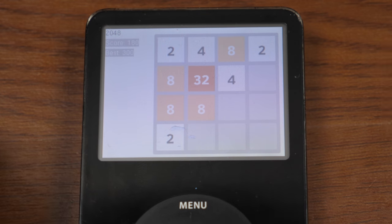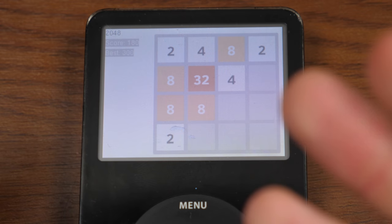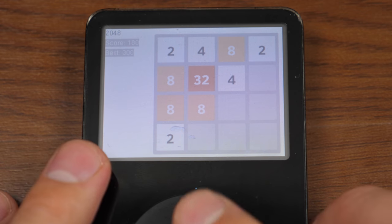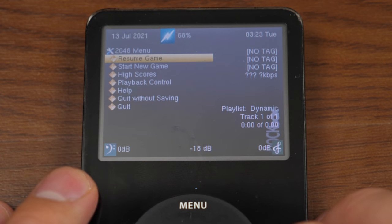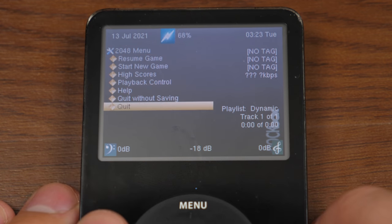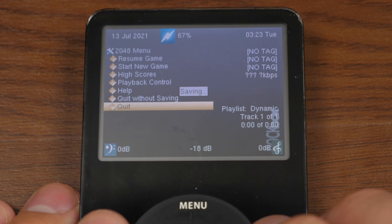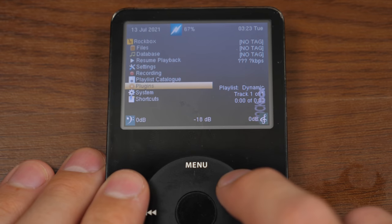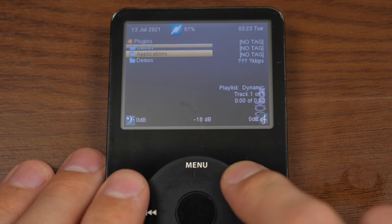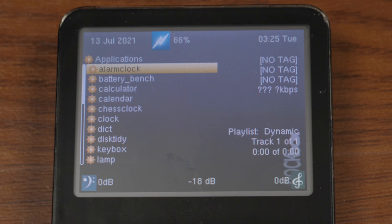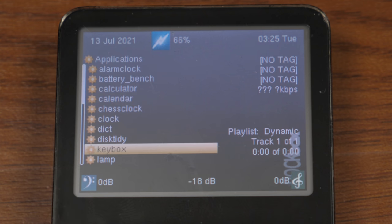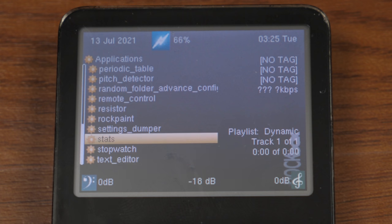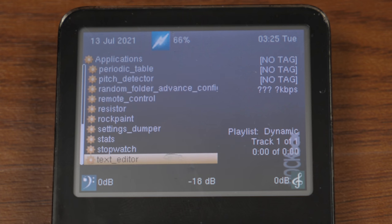You may be asking yourself, how do we get out of this, right? Because you're using the buttons here to play the game. Well, in this case, we're going to press the select and menu buttons at the same time. And that brings you back to the 2048 menu here. And then we can quit. It will save our game so we can resume it later on. And we're back at the games menu.